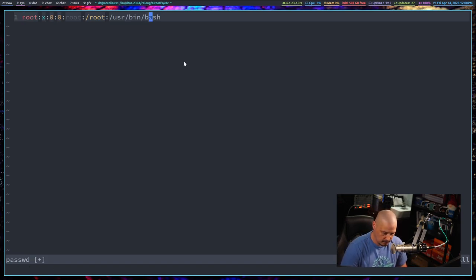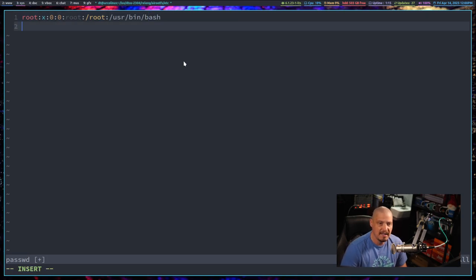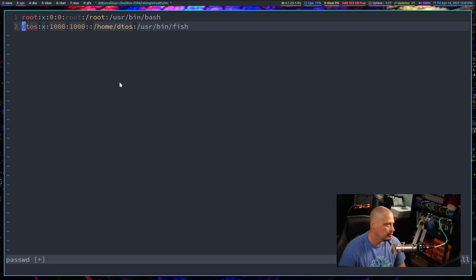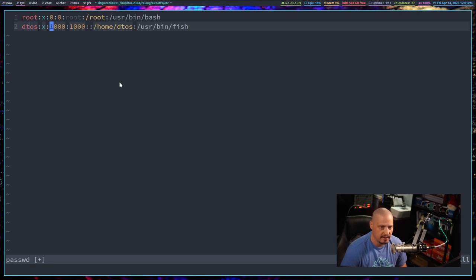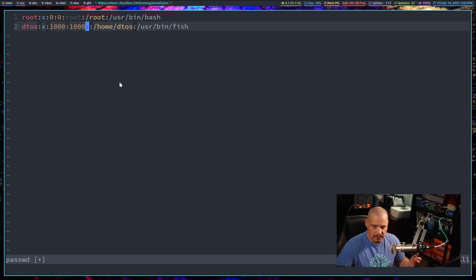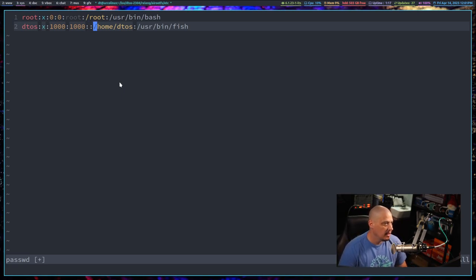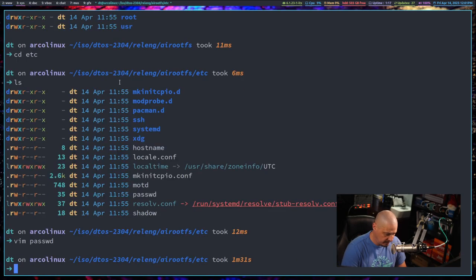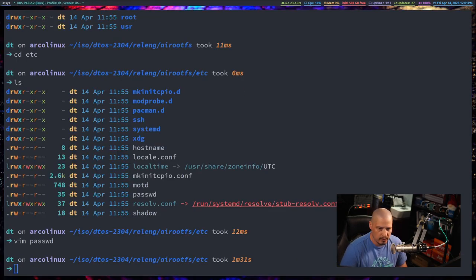We're going to set root's shell to bash just to be safe. But we need to create a home user. I created a new regular user for the live environment called DTOS as the live user, with ID 1000 - that's typically the first home user's ID on a Linux system. His home directory will be /home/dtos and his default shell will be /usr/bin/fish. Let's write and quit.